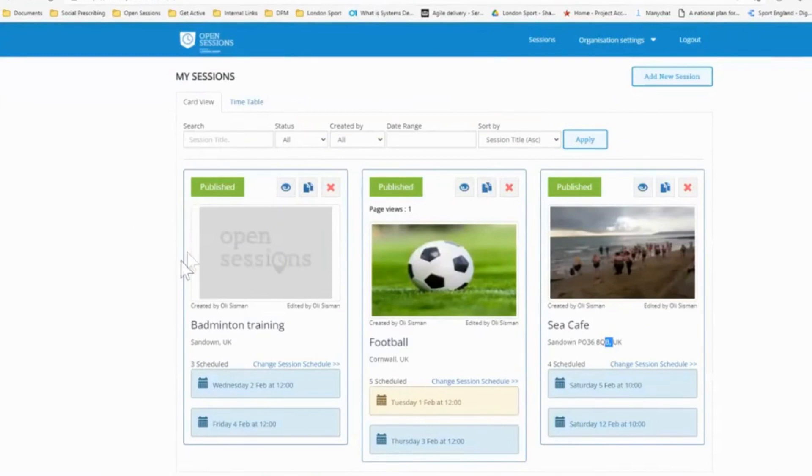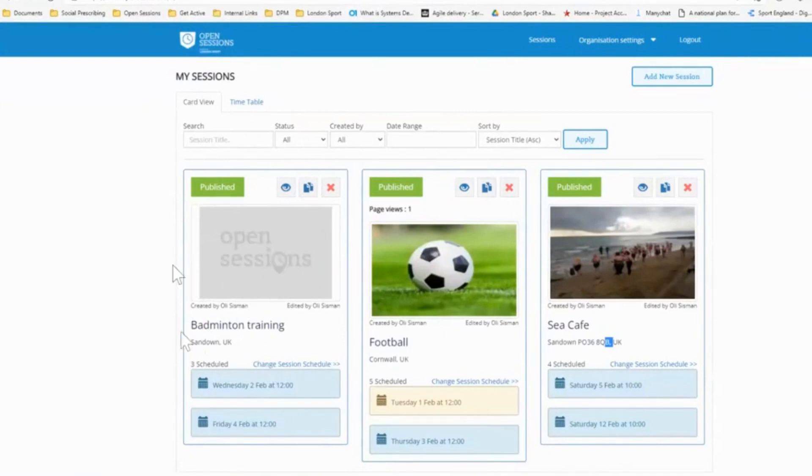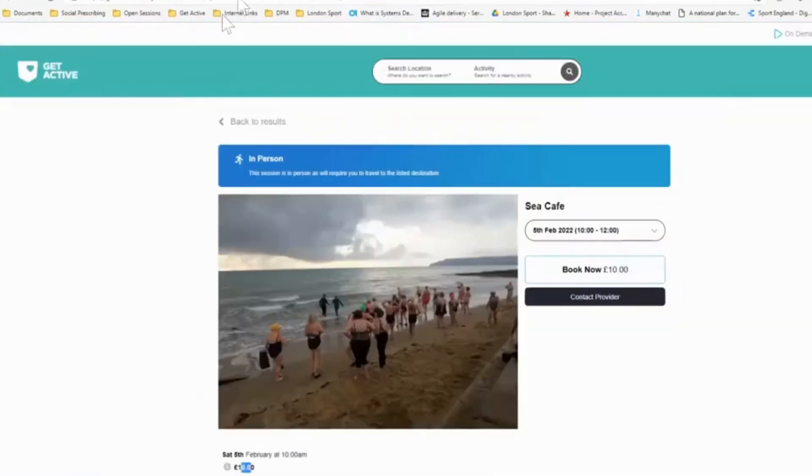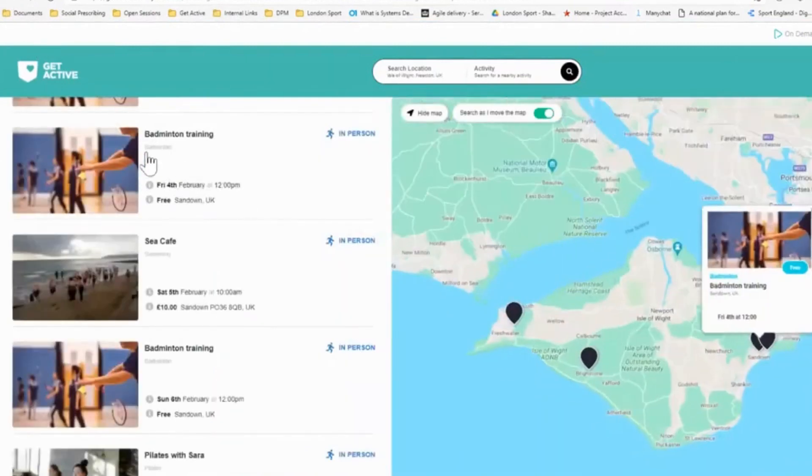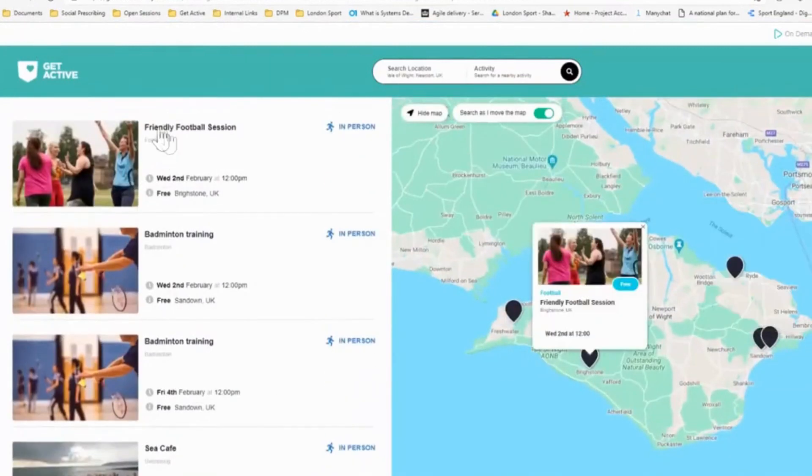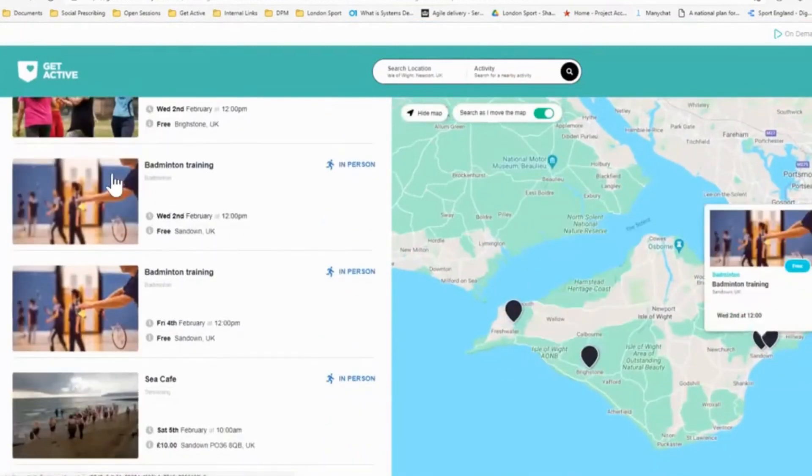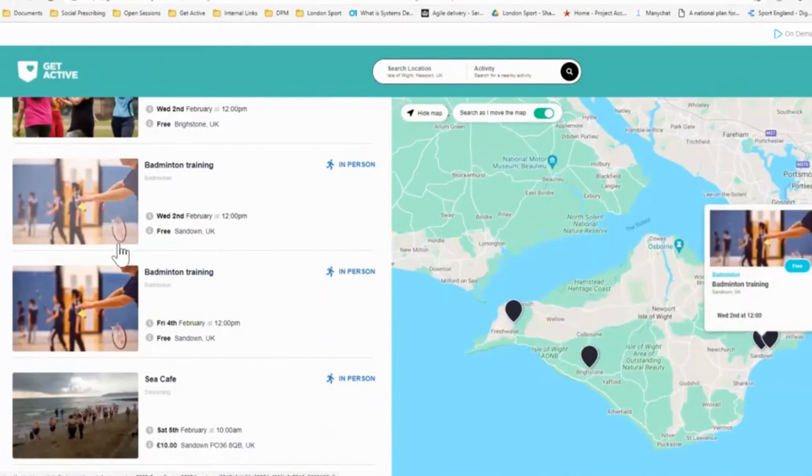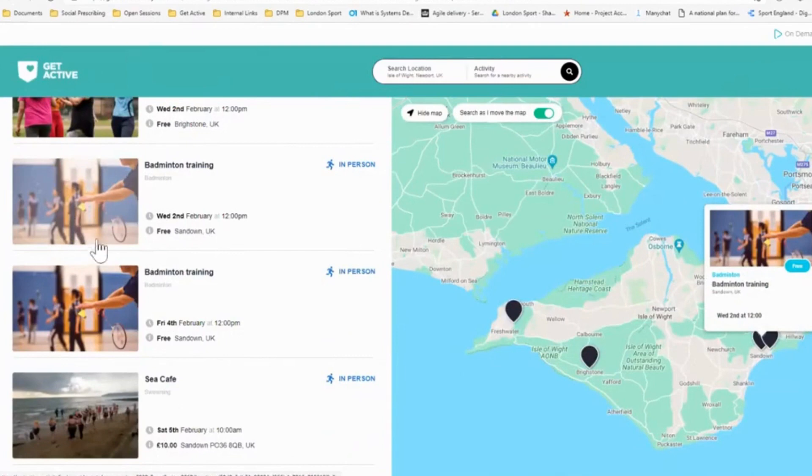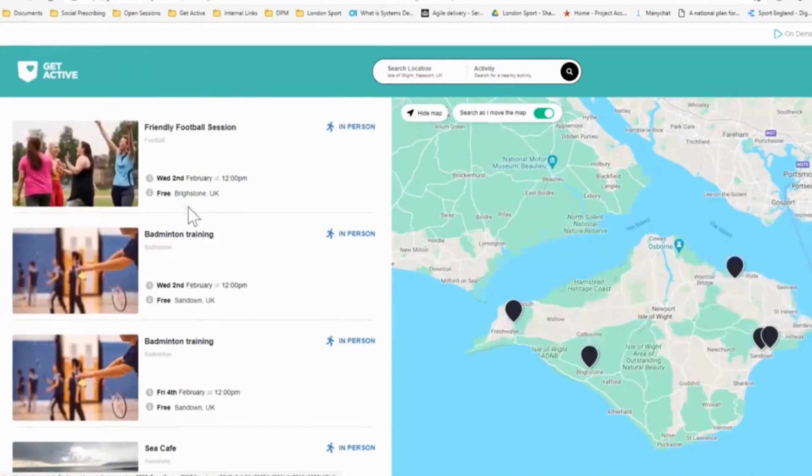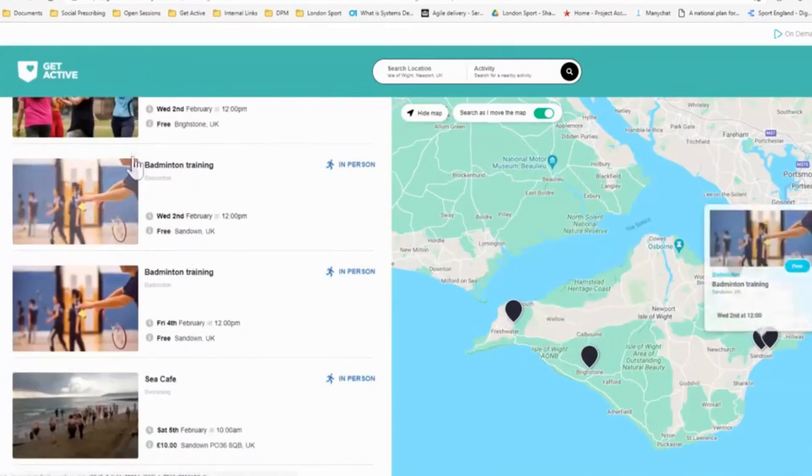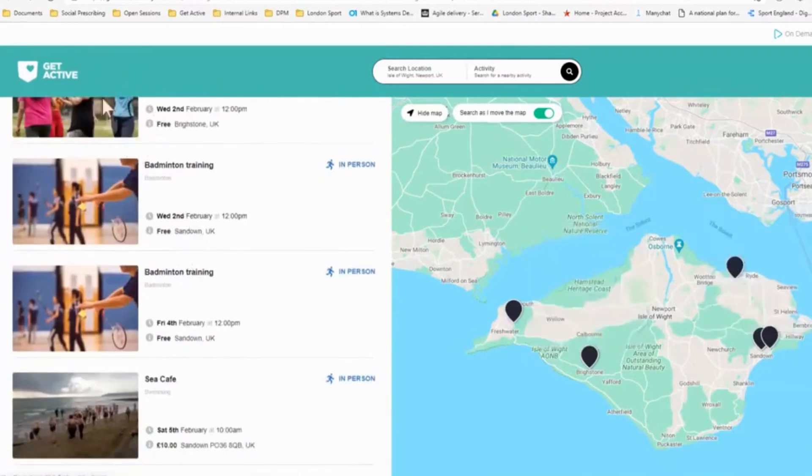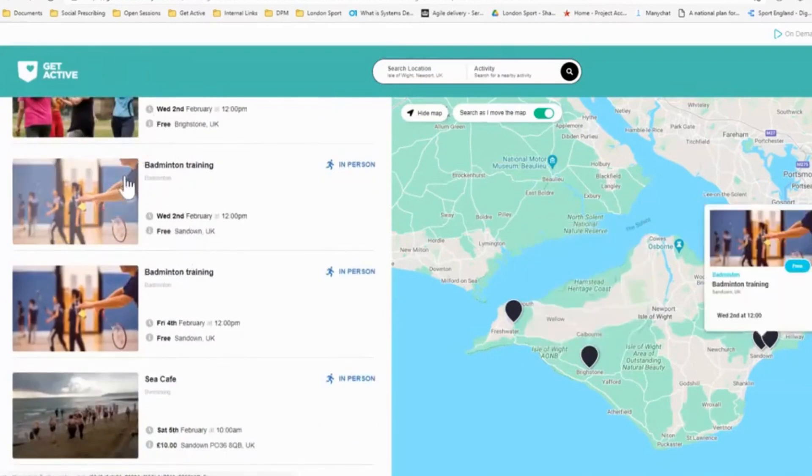So as you can see, I've also uploaded a badminton training session here, which doesn't have a picture. It doesn't look particularly appealing there. If I go back to get active again, we can see that the badminton training session has pulled through directly onto get active. Because I didn't upload a picture, it's used a generic picture. I'll talk about pictures later on, but it has used a generic picture. But again, it's just an example of uploading to open sessions, very simply publish it straight onto get active site.